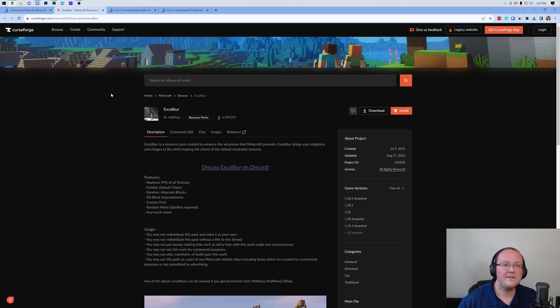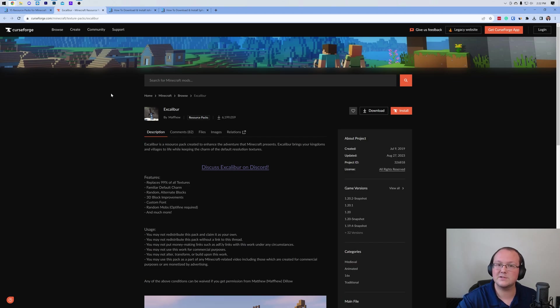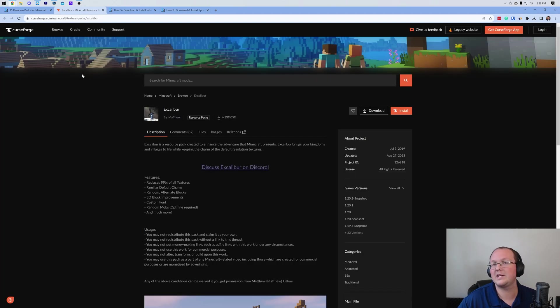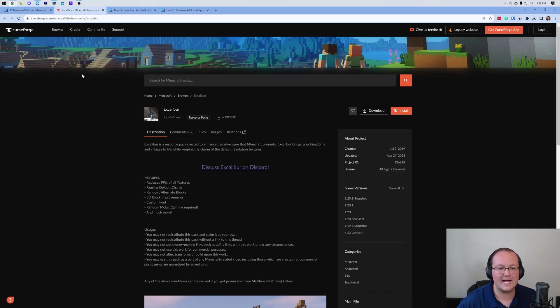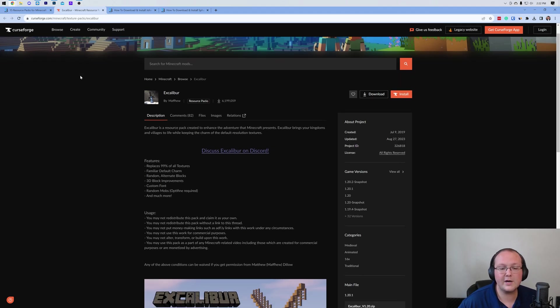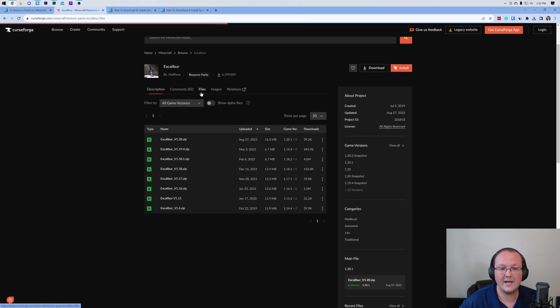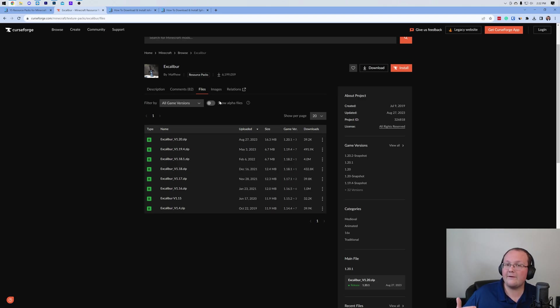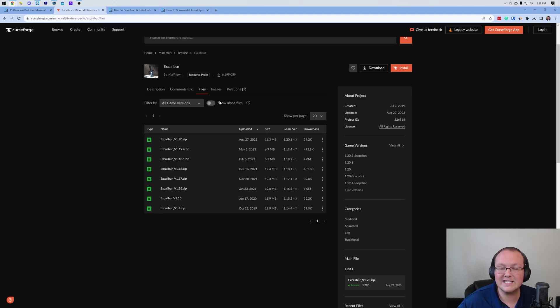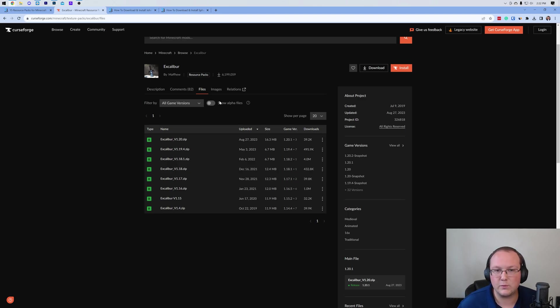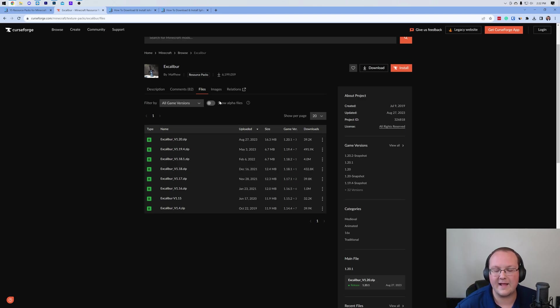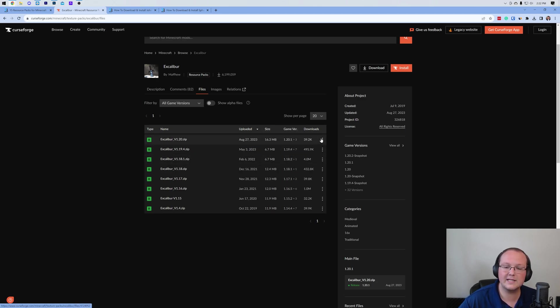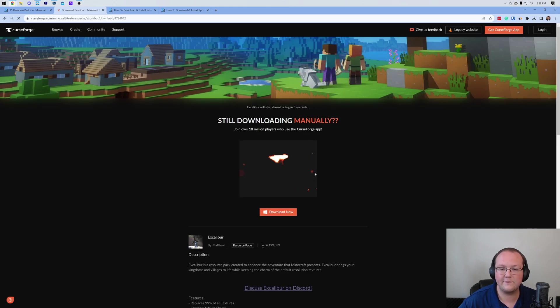Once you're here, this is CurseForge, and it's very common that resource packs are hosted on CurseForge. Click on Files if you're on CurseForge, and find the most recent version. Any Minecraft 1.20 plus pack is going to work in 1.20.2. Click the three dots here and click Download File.